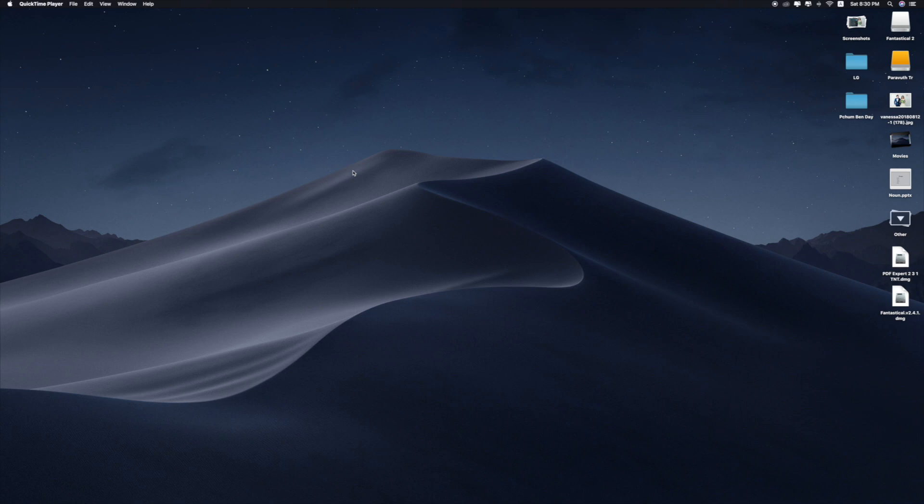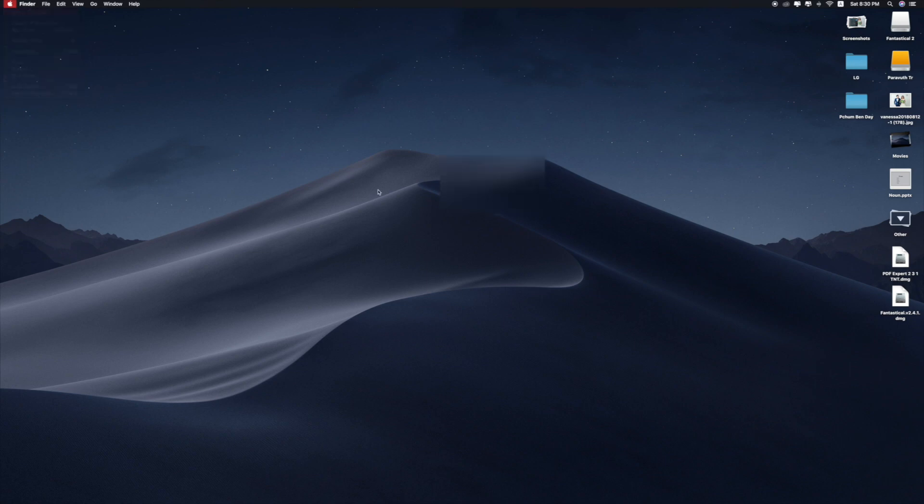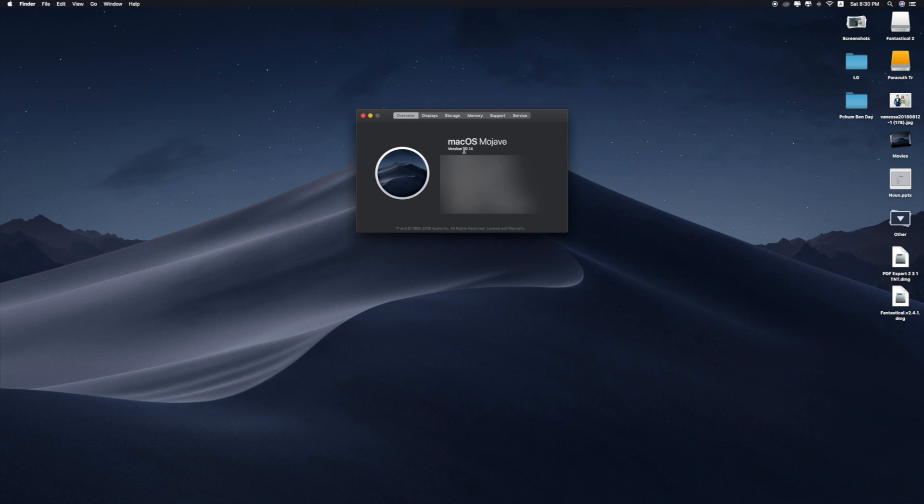Now I'm on my Mac. As you can see, I'm running macOS Mojave, version 10.14, and I'm going to show you how to install third-party applications from other developers.